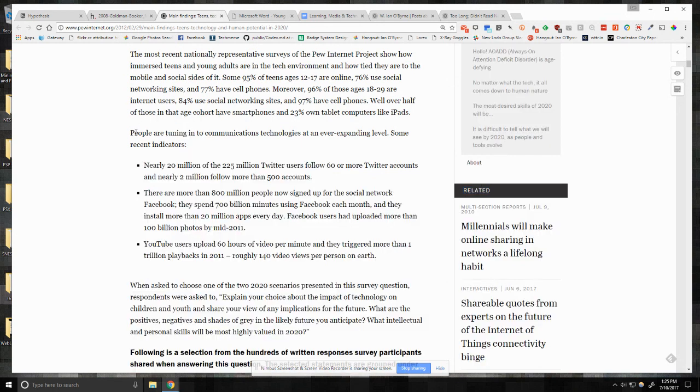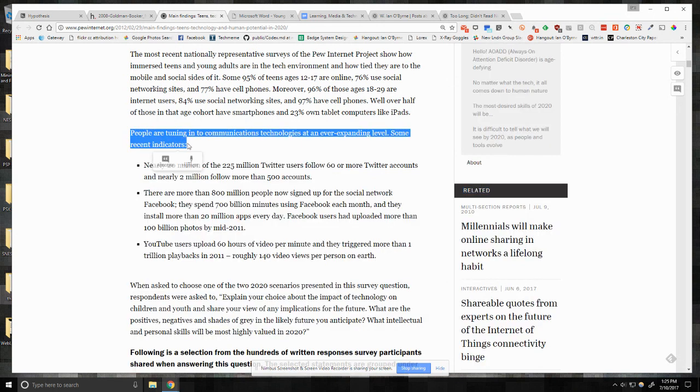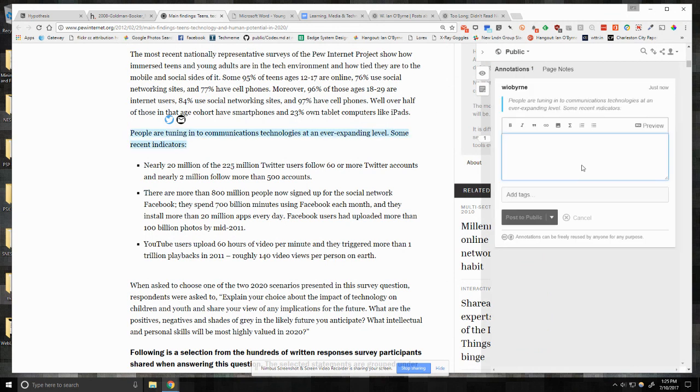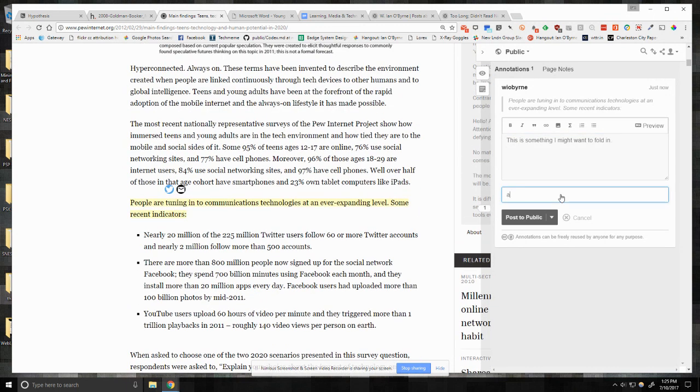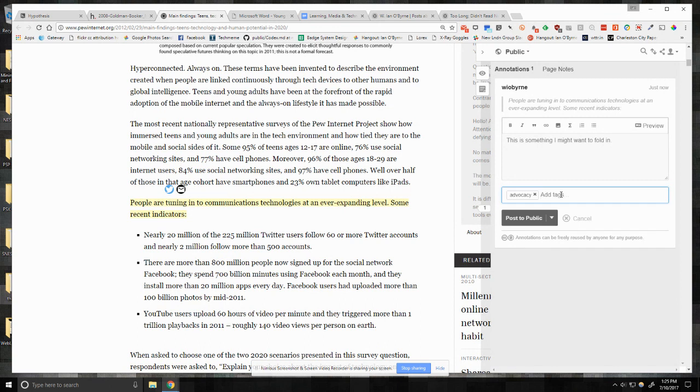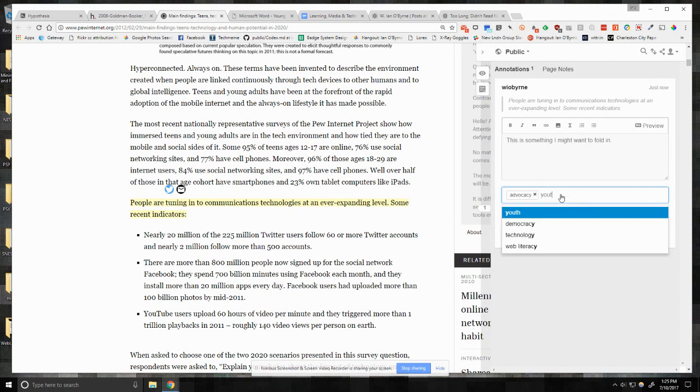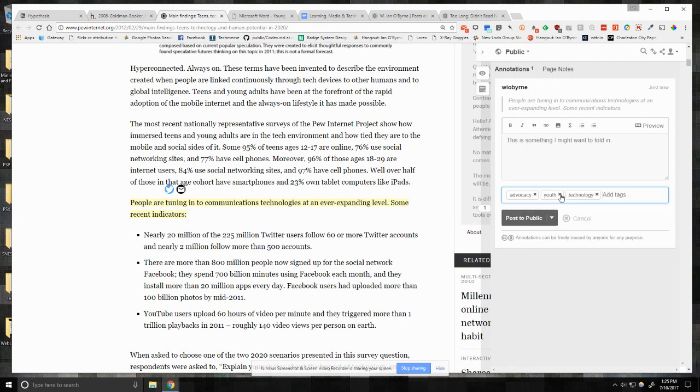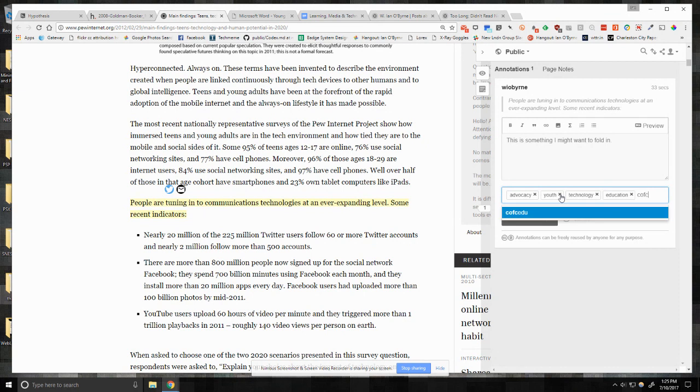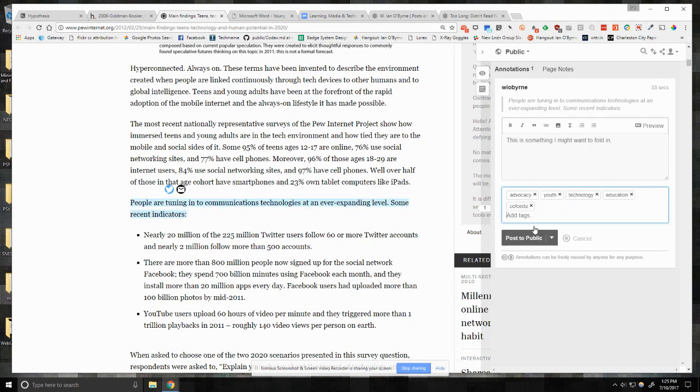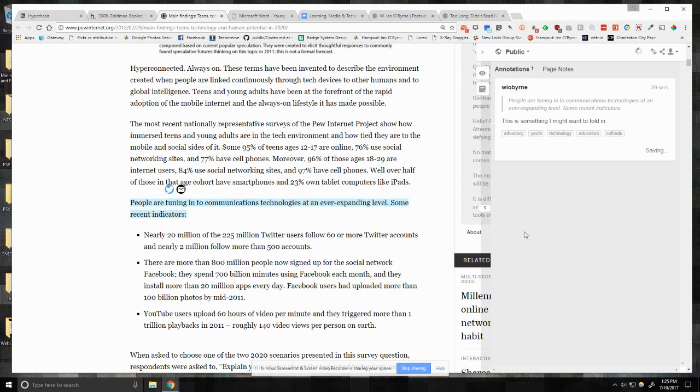And then I can find some I can mark up. Come on. I can mark this up. Hit annotate. And just say this is something I might want to fold in. Again, I'm going to mark this up. Tags are basically descriptors or categories that I'd like to add to these comments to make sure that I can find them all elsewhere later, but then also other people can find them. So I'll say advocacy. I'll say youth technology. Once again, I'll say cfc edu posted to public once again.